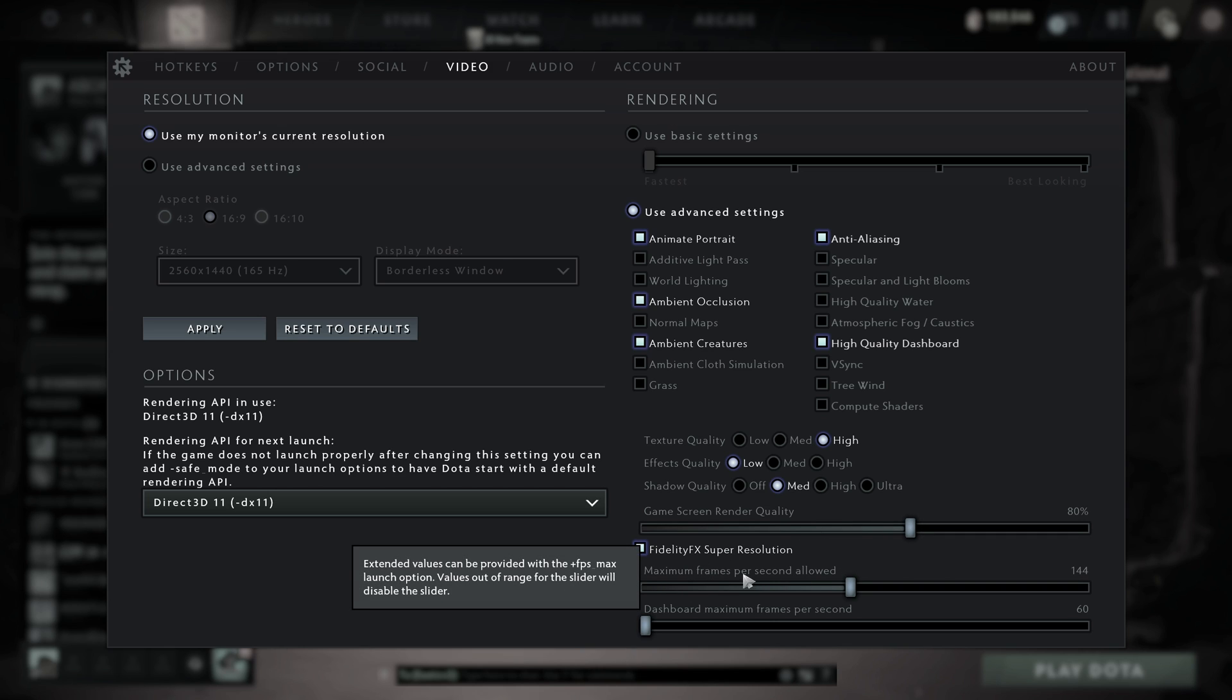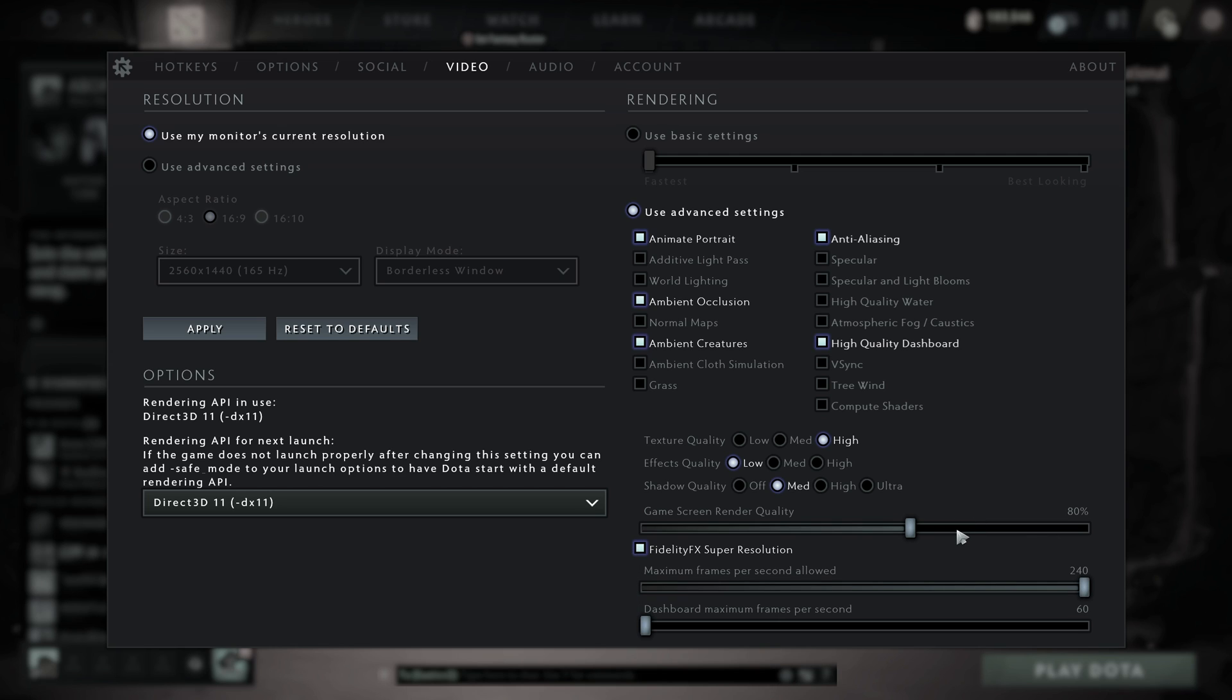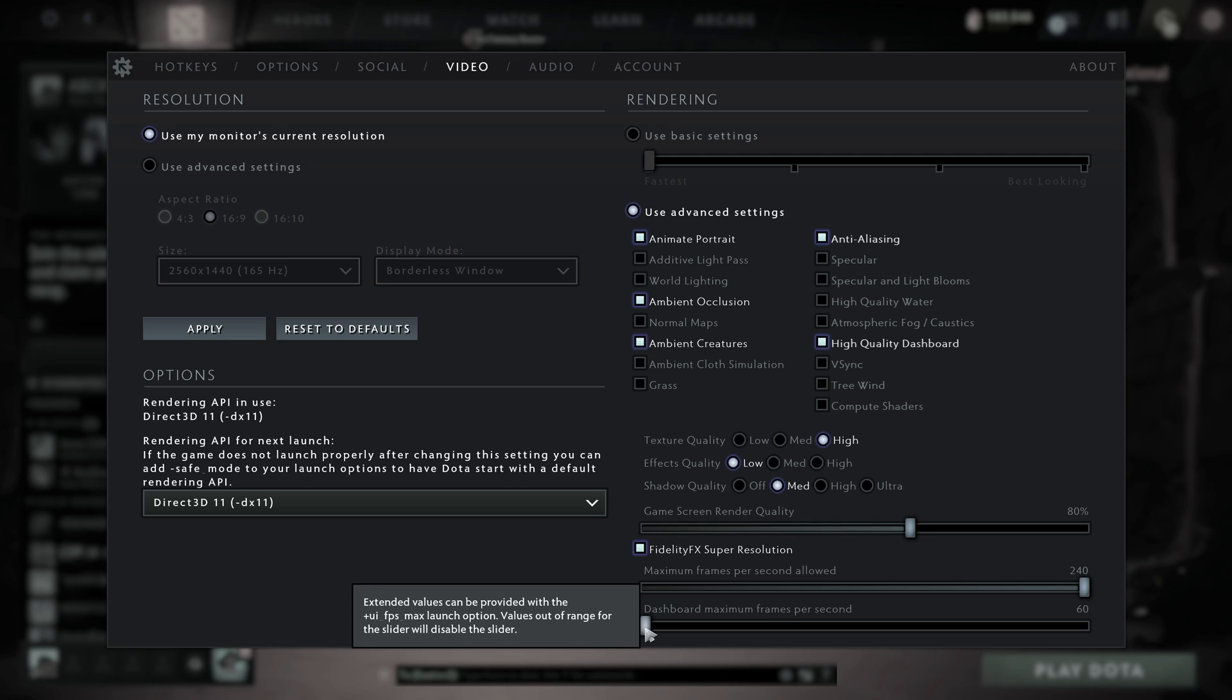Maximum frames per second allowed. Usually you'll want this to match your monitor, whether it's 144 or 60, but you can crank this higher for more smooth gameplay. Dashboard maximum frames per second is when you're in the menu, start menu, etc. You'll usually want to have this as low as possible. You don't want your PC heating up while you're on the main menu.